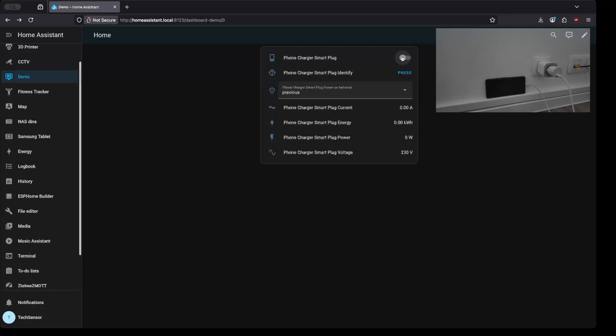Everything should be usable now. I'll demonstrate it a few times by turning the Smart Plug on and off.